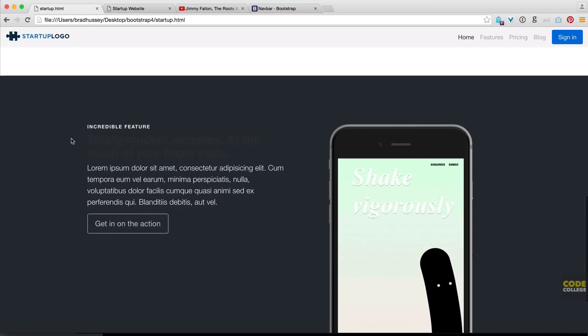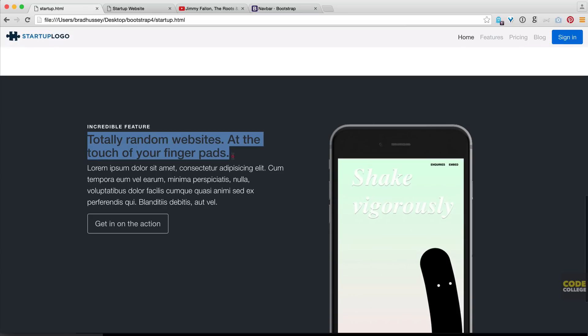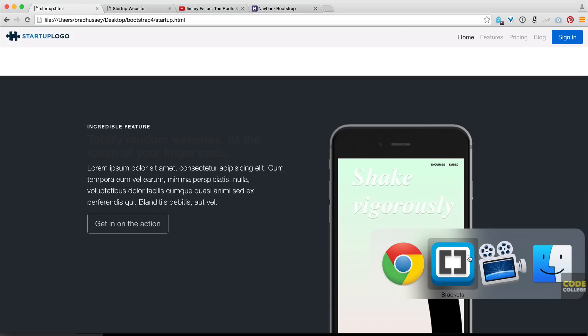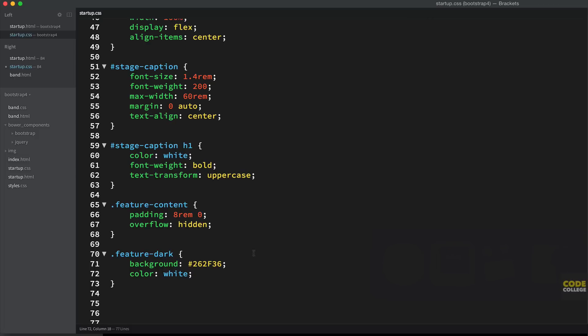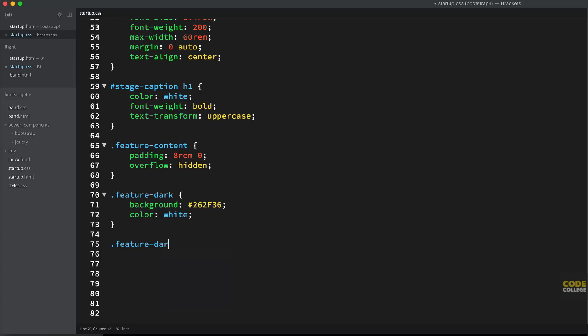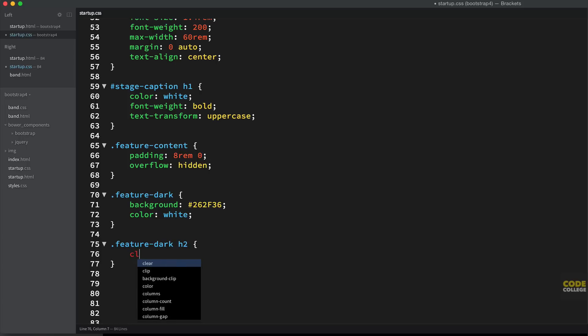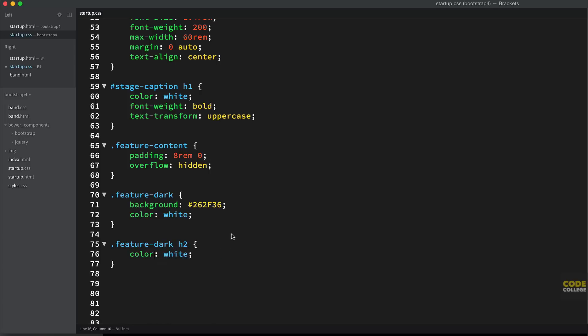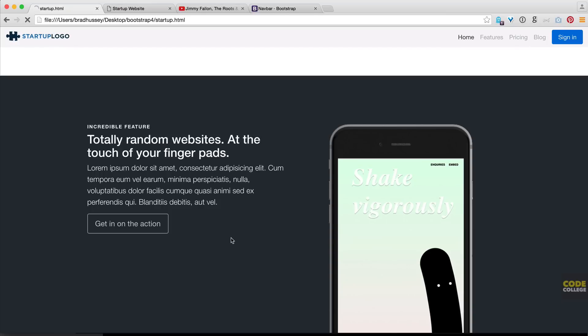Now you can see this doesn't quite work out. So we need to add one more style to target that heading. So basically you just say feature-dark level two, heading color, white, whoops, color, white, and that will fix the problem.